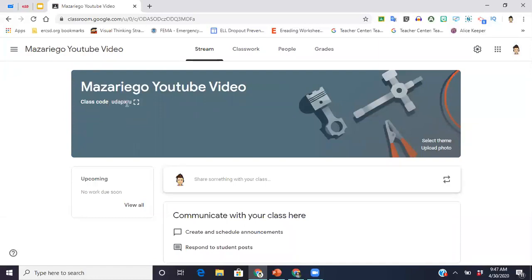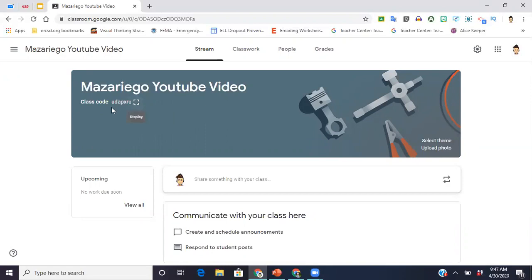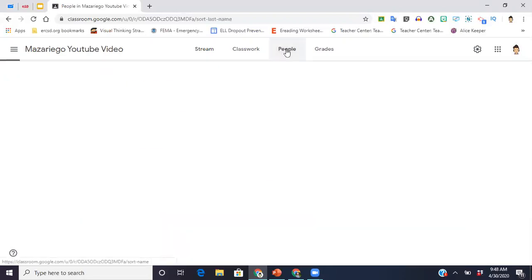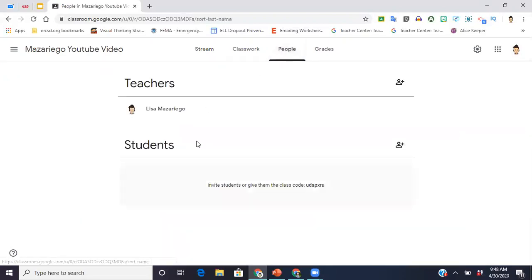Now once you have your classroom set up, which is what you're looking at right now, you're going to invite students one of two ways. You can invite them by giving them the code, and then when they log in they're going to hit the plus sign that you saw up in the corner and they're going to hit join and put this code in.